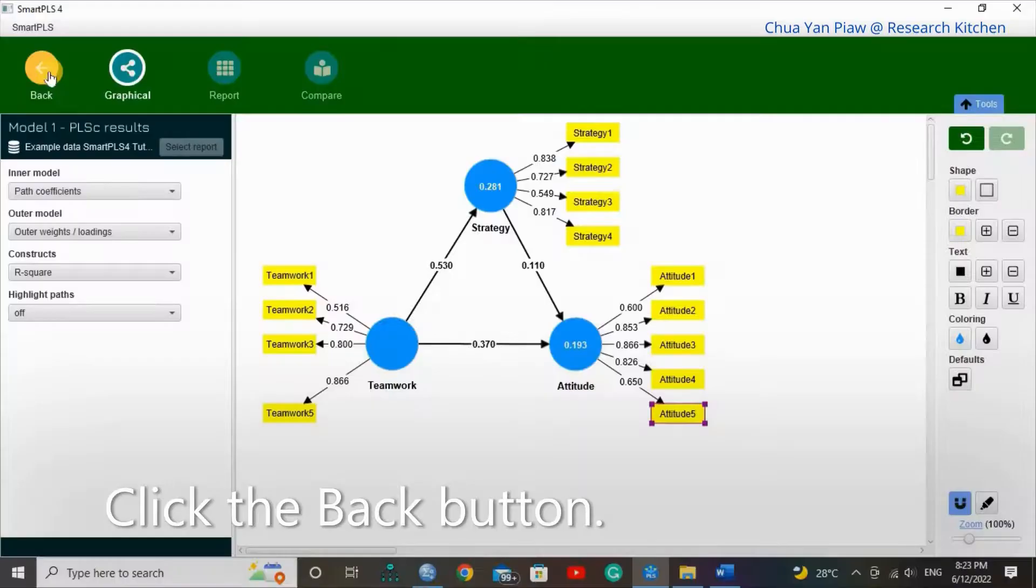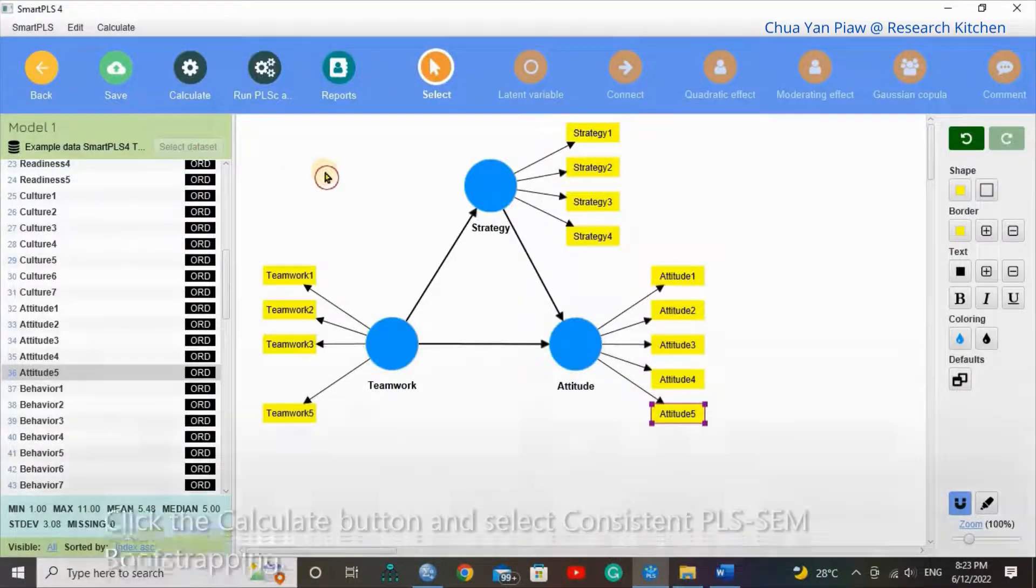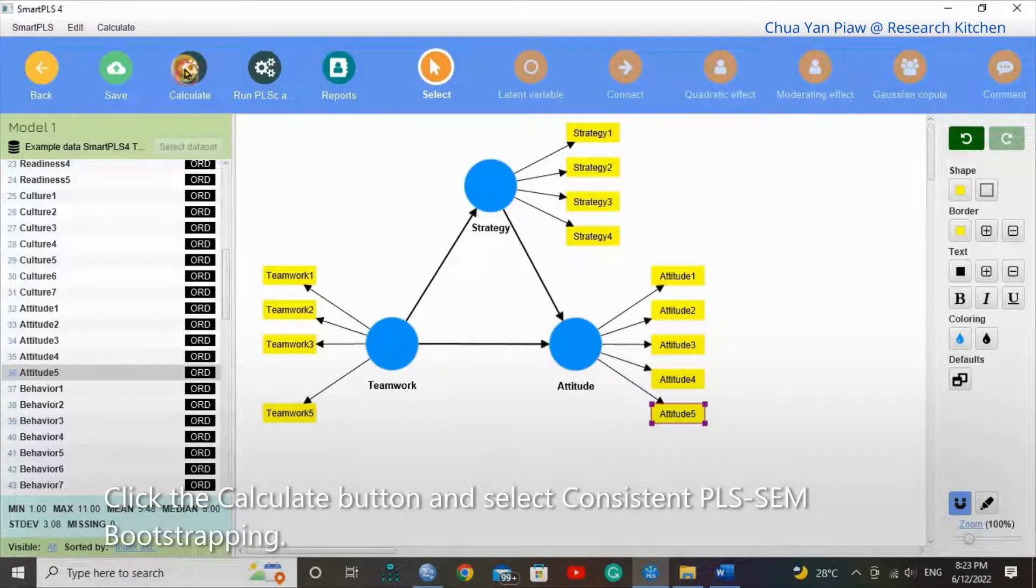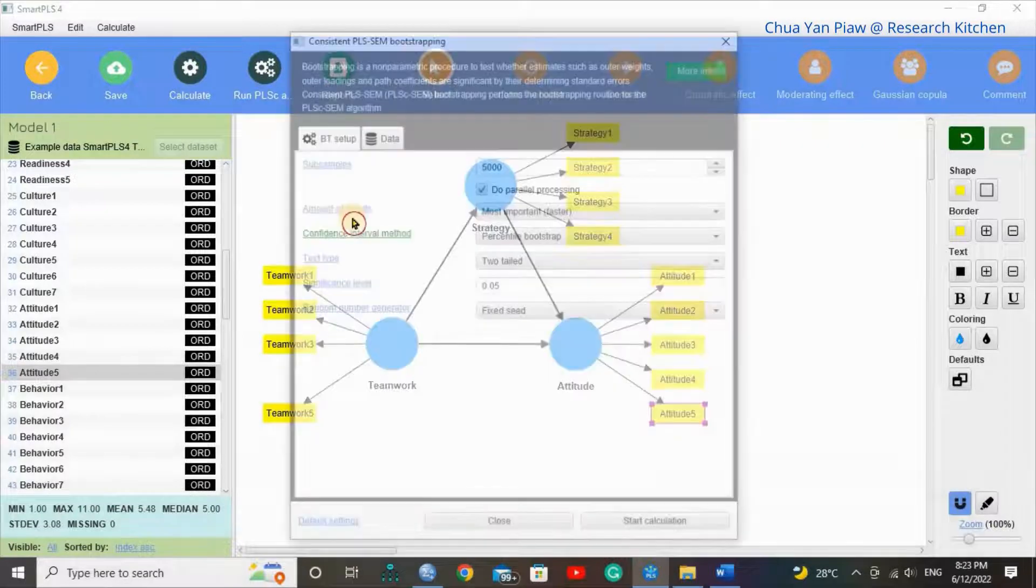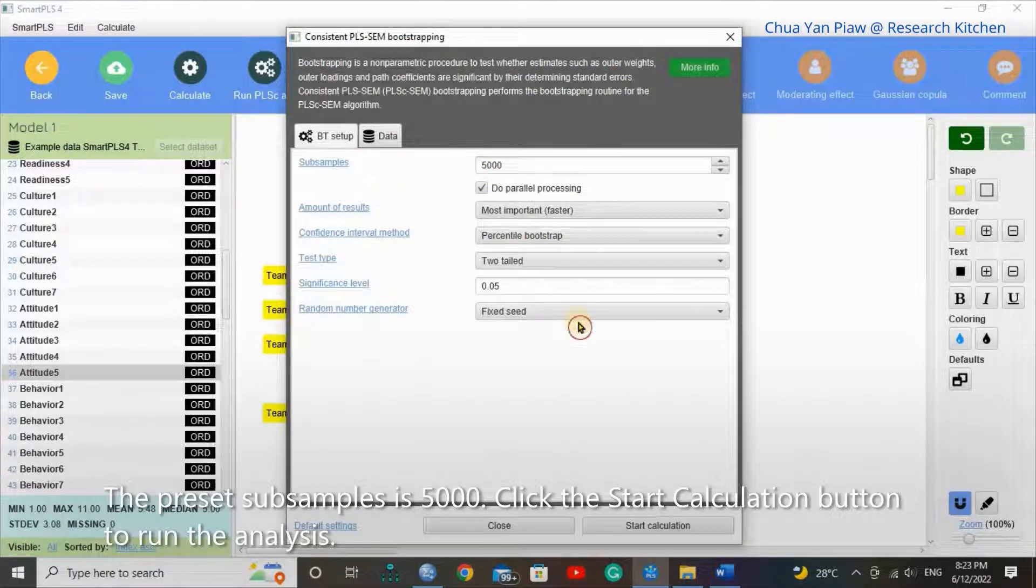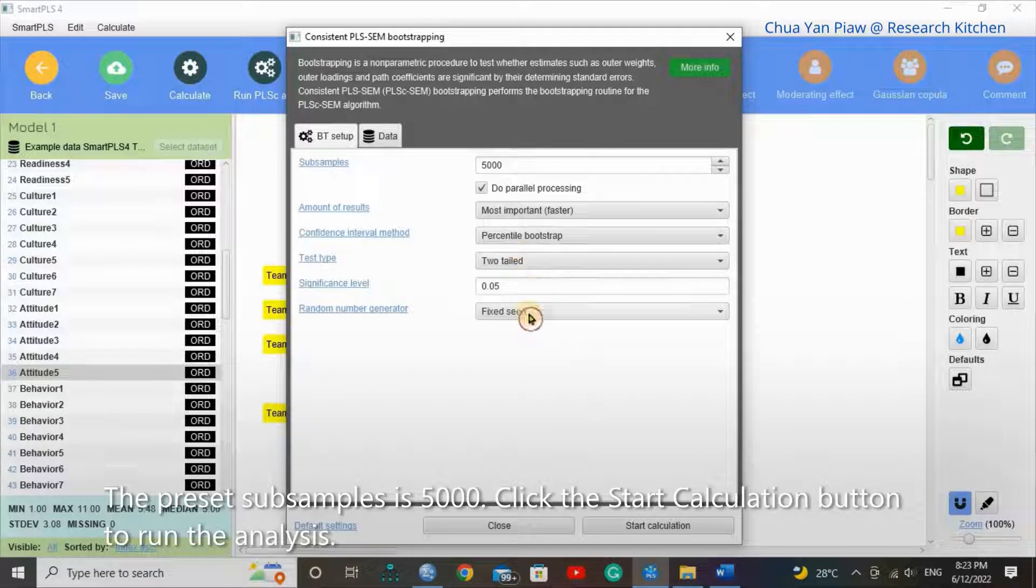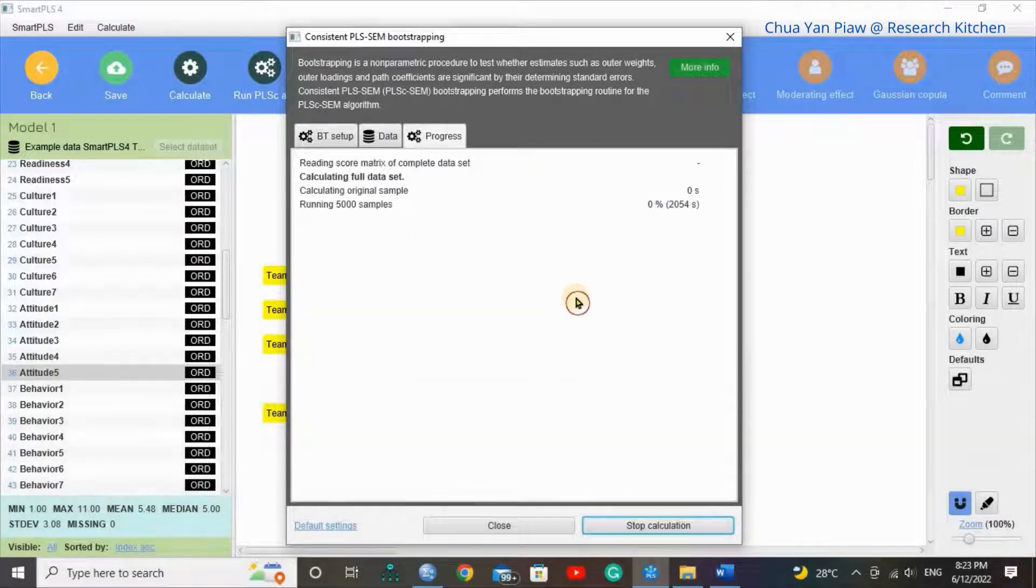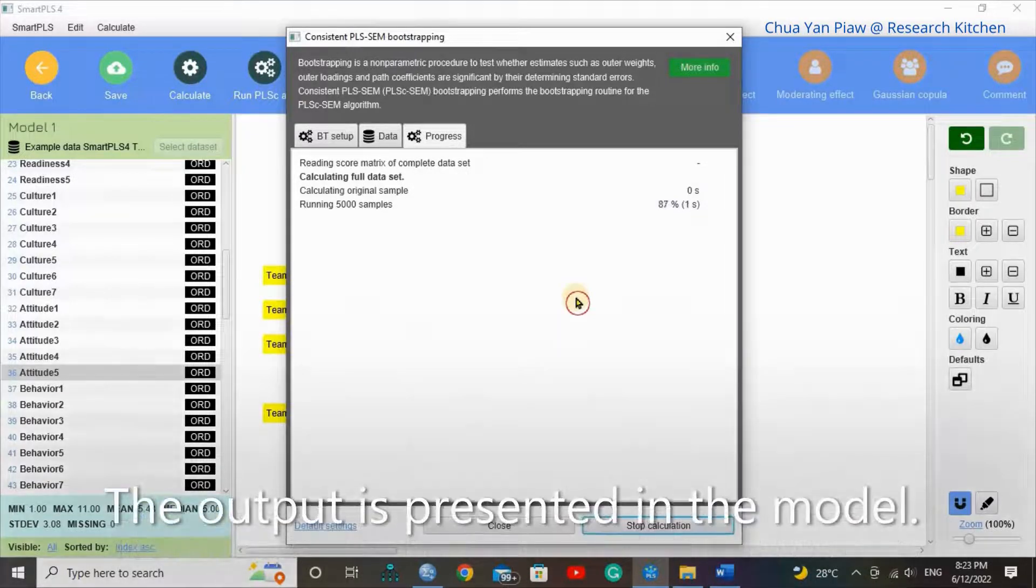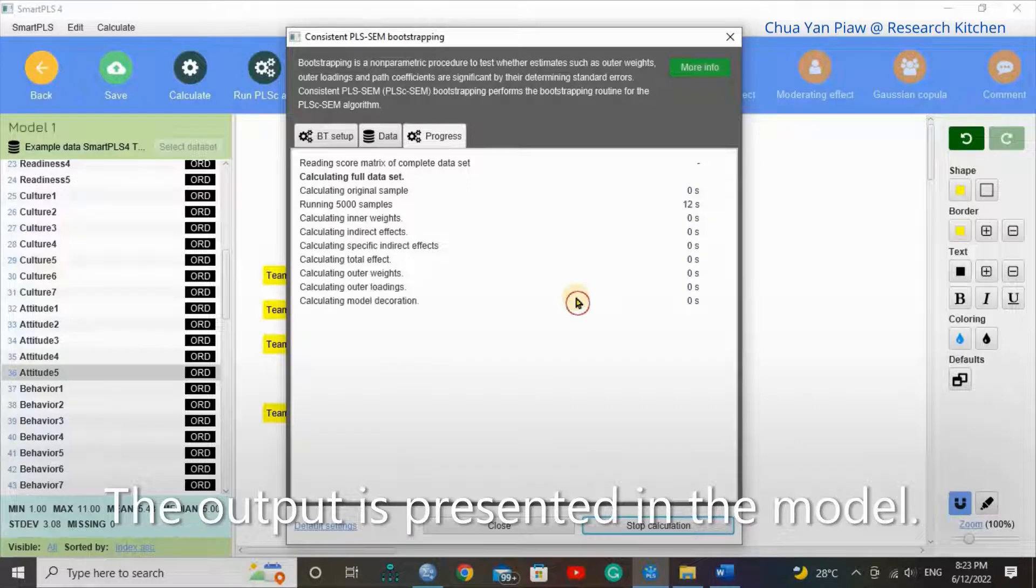Click the Back button. Click the Calculate button and select Consistent PLS HTMT bootstrapping. The previous sub-sample is 5000. Click the Start Calculation button to run the analysis. The output is presented in the model.